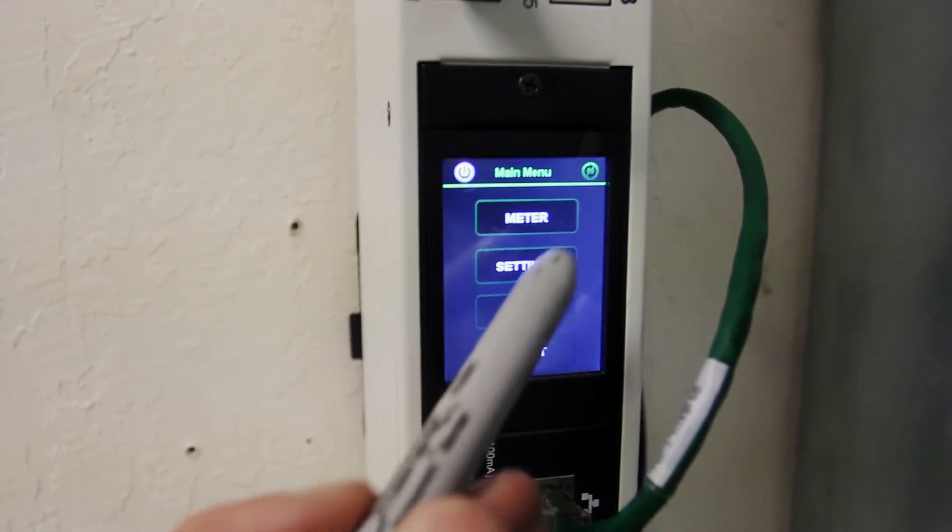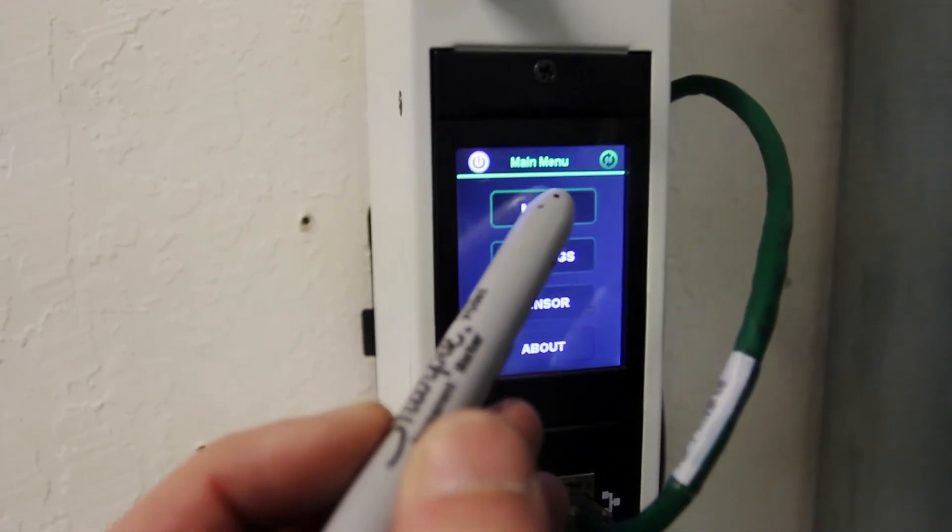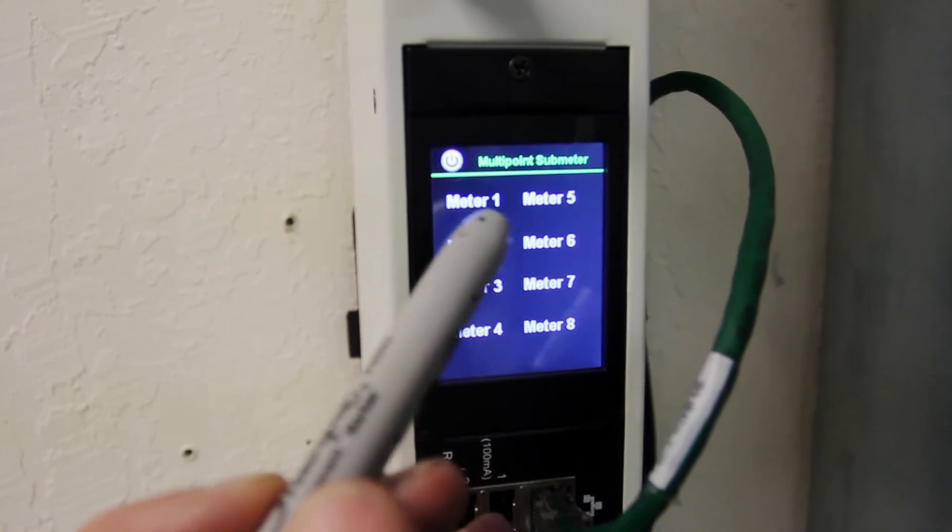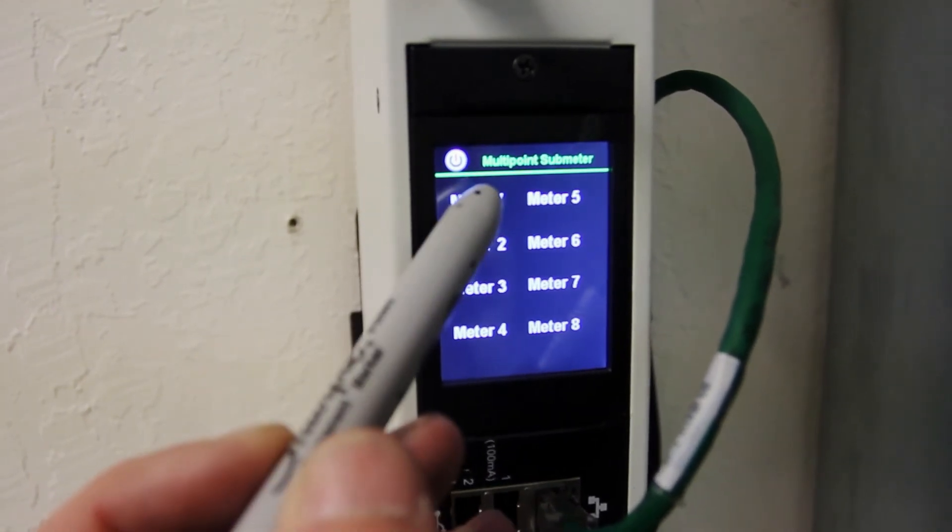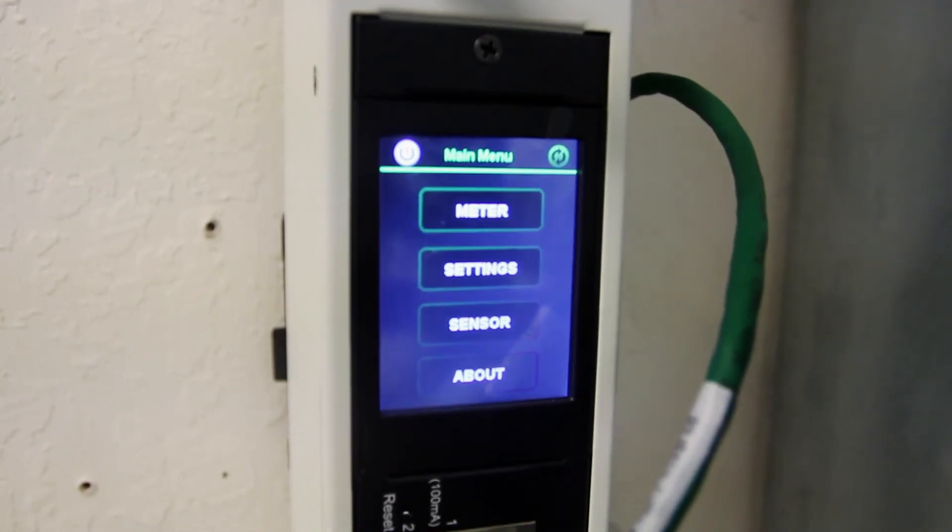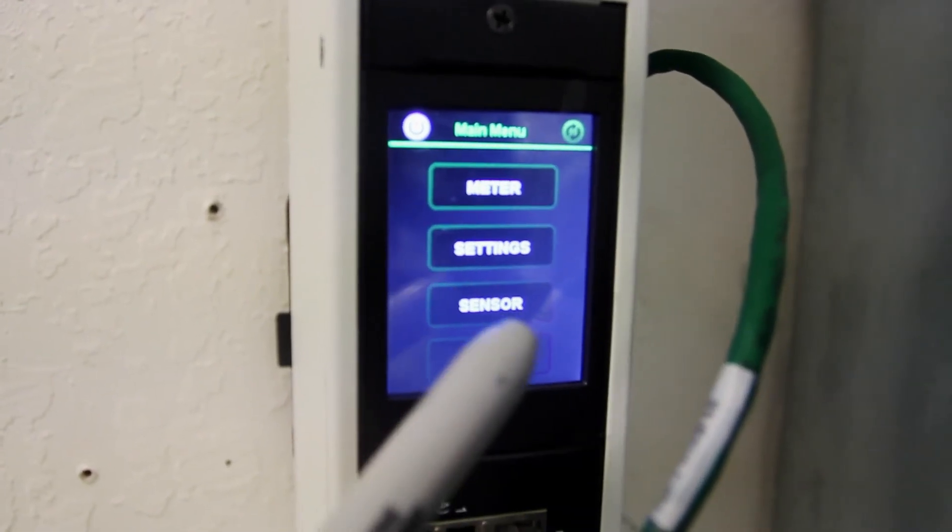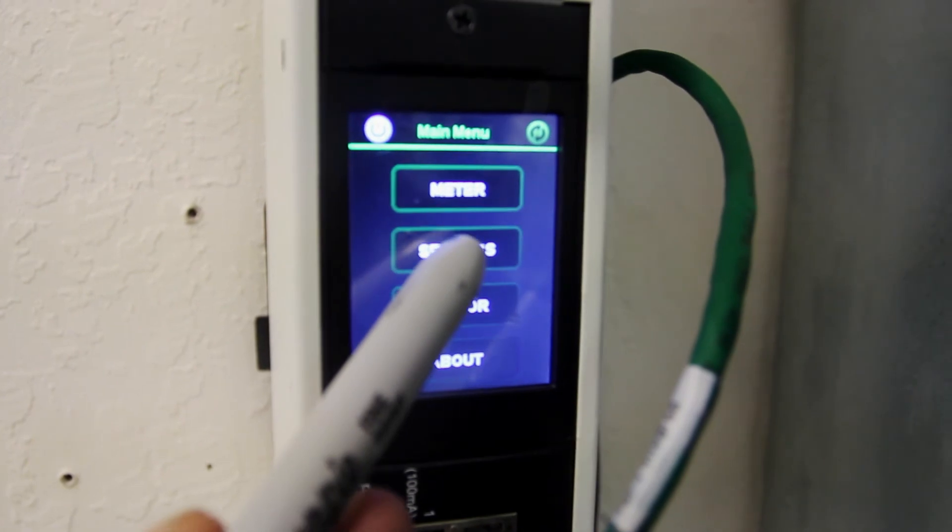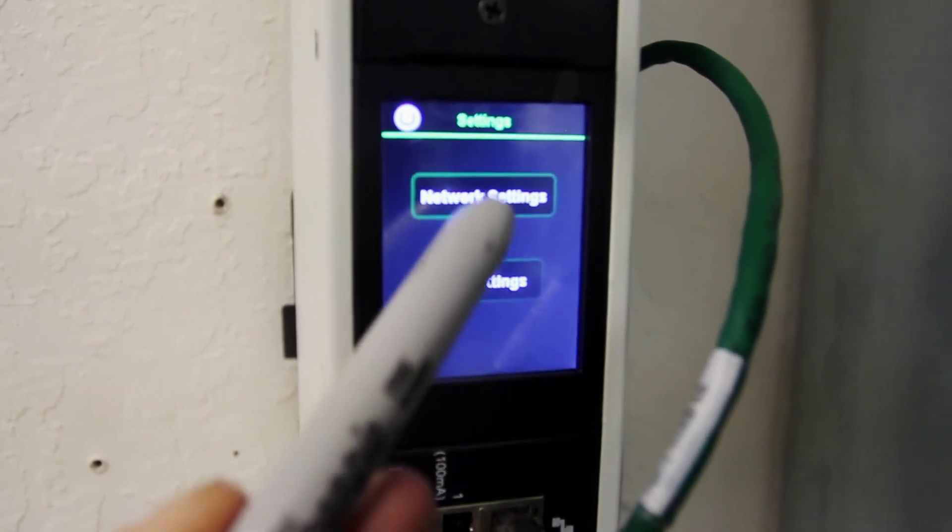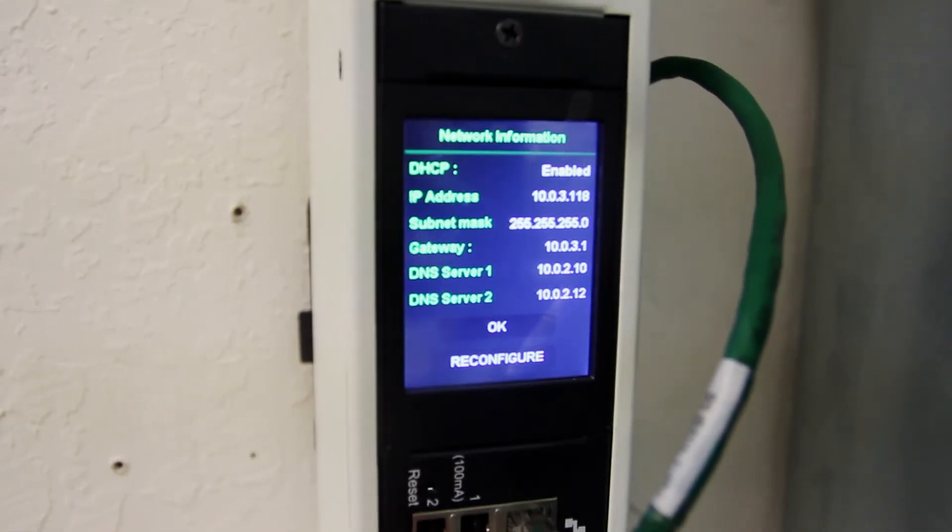At this point, the unit powers up and indicators on the hub will glow green. The mini touchscreen will be active. This screen can be used to directly read current usage for each meter and to manually adjust network settings.